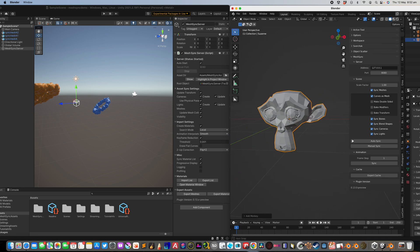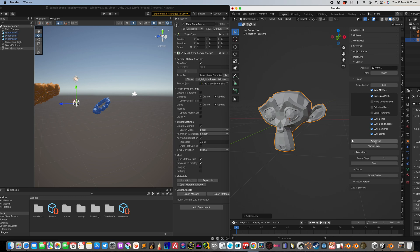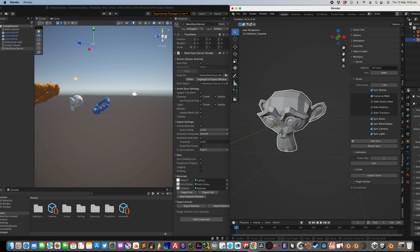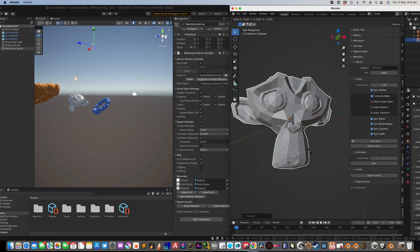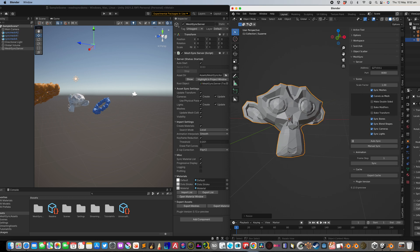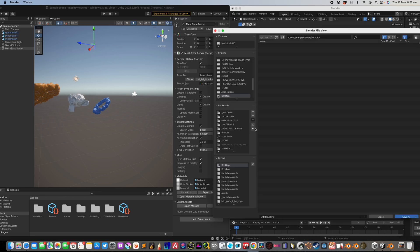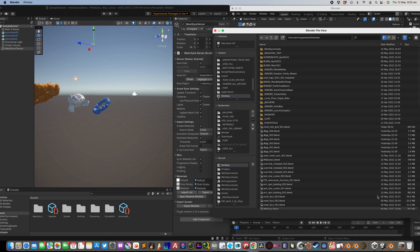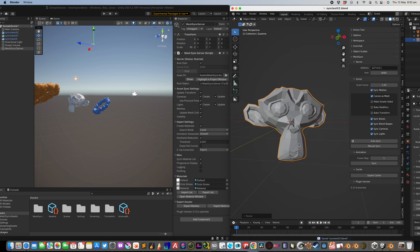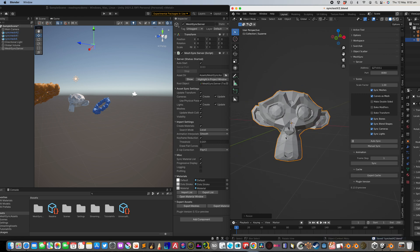I didn't know this before but we can auto sync from here. And you can see Suzanne is already there. So file save as sync test. Just save it like that.